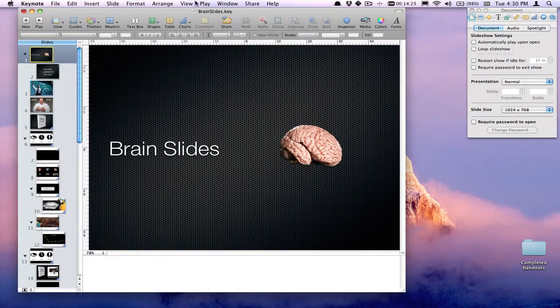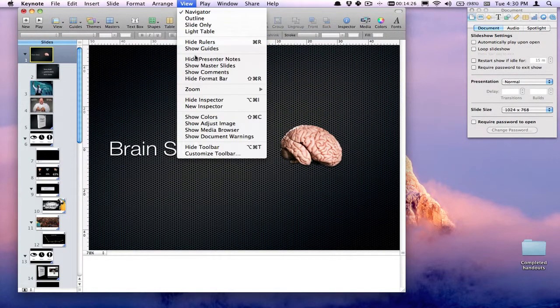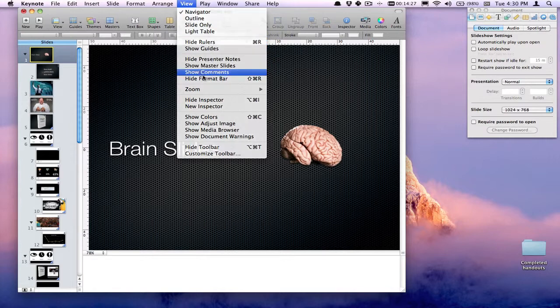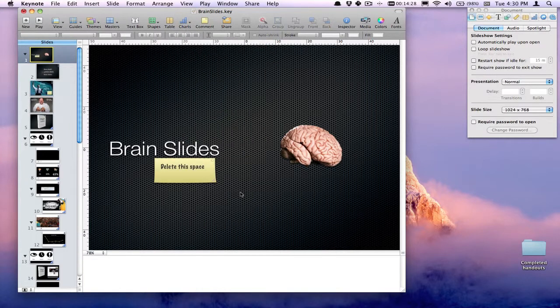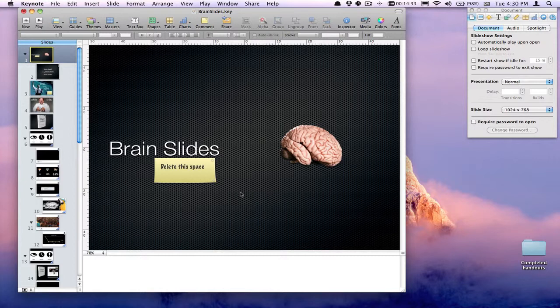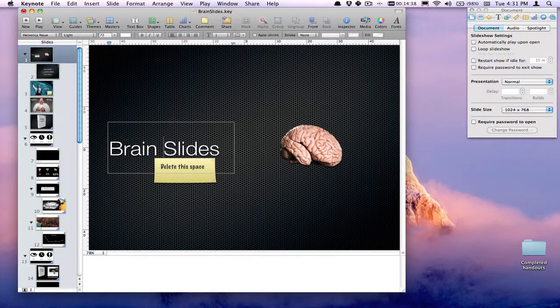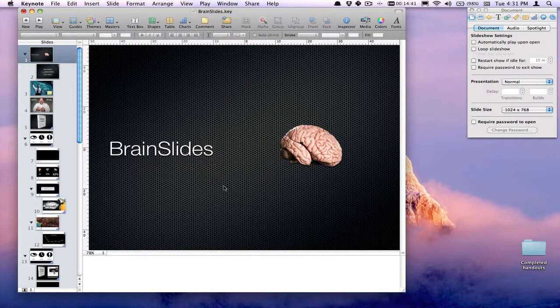These comments are really great to use when you're collaborating because I can email this document to somebody else, and they can see those comments that I've left. They can then make the changes and simply delete the comment.